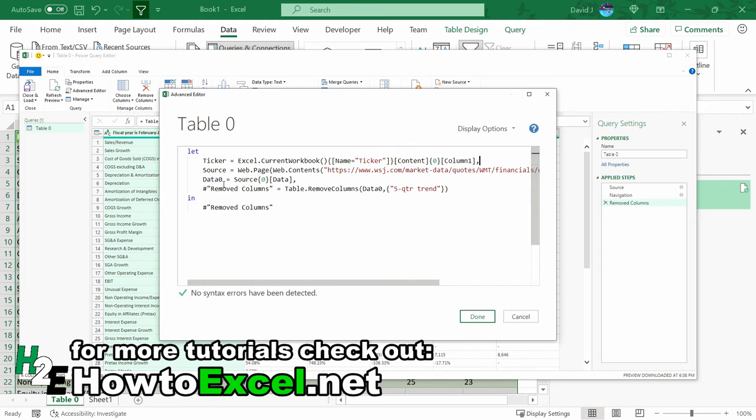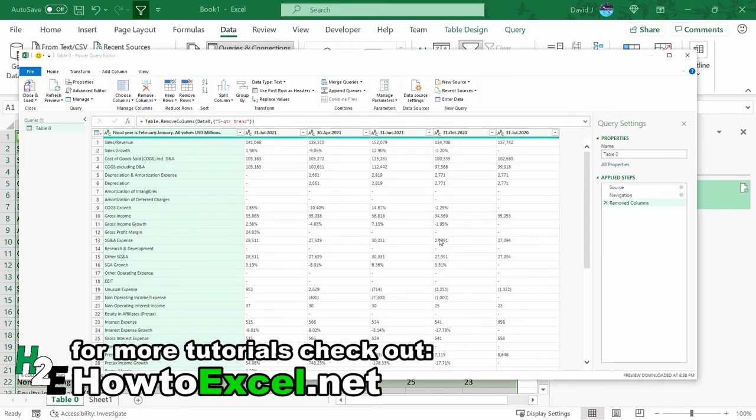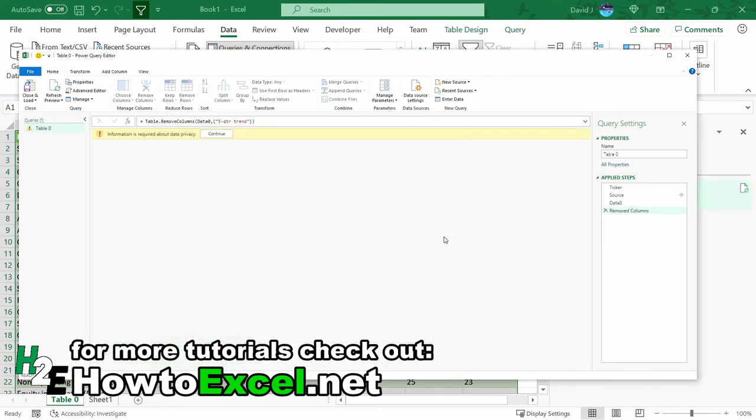So now what I can do is plot that ticker right into here. So where it says WMT, I'm going to put quotations and use an ampersand and reference ticker, ampersand again. Open quotations again, this time get rid of WMT. And hit done.